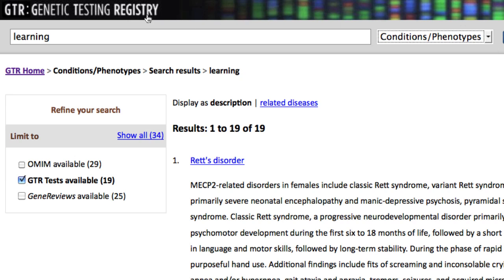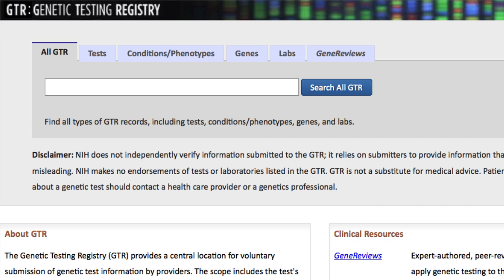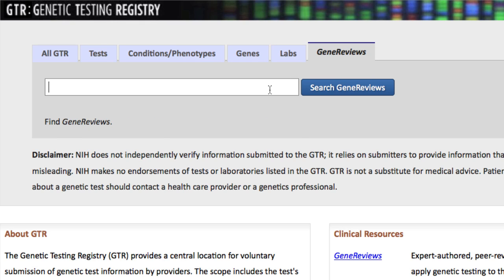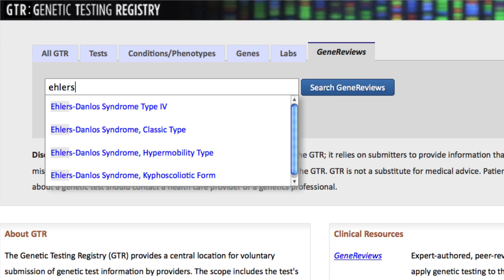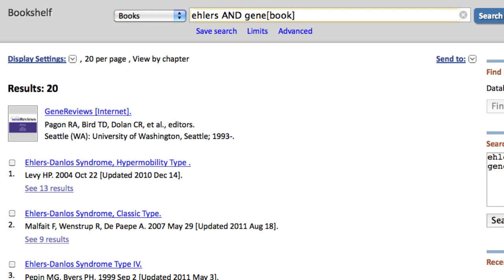To demonstrate a Gene Reviews search, I'll go back to the home page and search for reviews about the condition Ehlers-Danlos. Searching with the term 'Ehlers' retrieves 20 records today that have 'Ehlers' in the title or text of the record. You can also search Gene Reviews with other terms, such as author names.